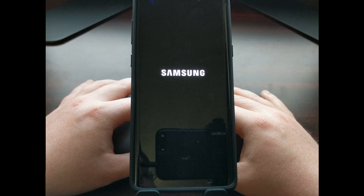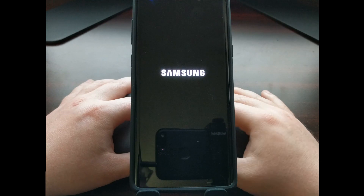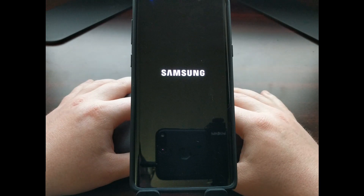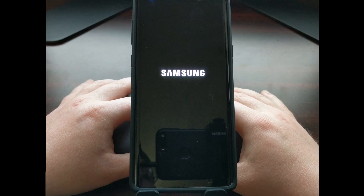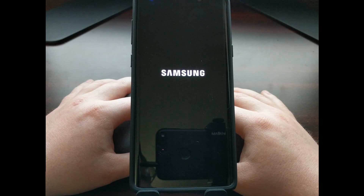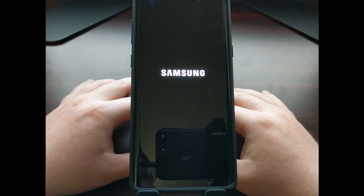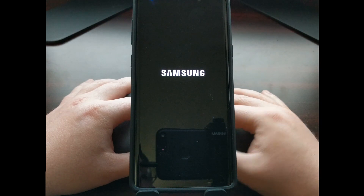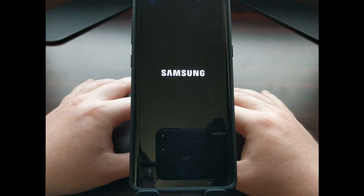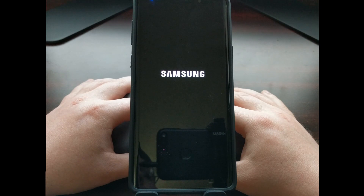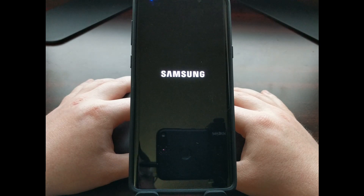Since this is the first time the device has booted up after doing a factory reset, naturally the first boot cycle is going to be longer than normal. Samsung's version of Android has a lot of stuff to set up, so we just need to wait and be patient during this process.